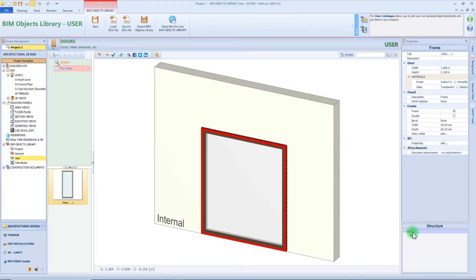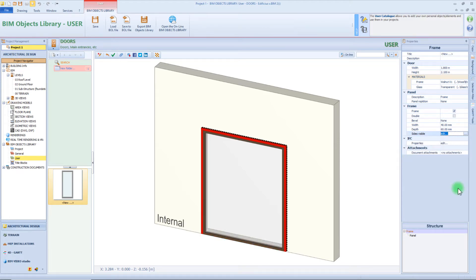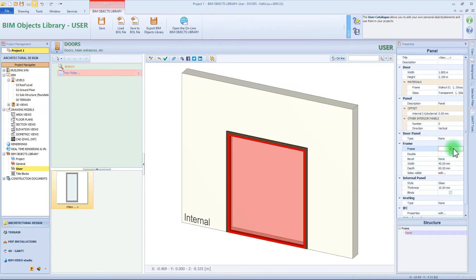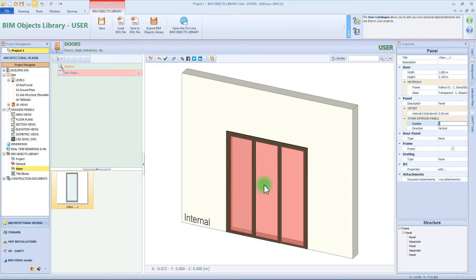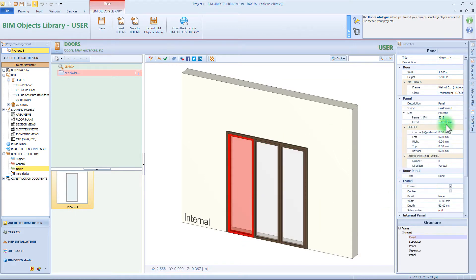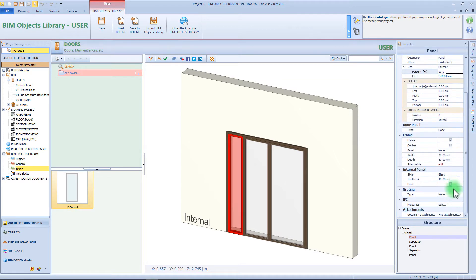From the right bottom panel we can select the element of the doors. For example we can select the frame and start to edit its properties. By applying this function we can select the side of the frame we want to visualize. For the internal panel instead, we want to delete the frame, but also we want to divide it in three different panels. Then each of these panels can be modified. For example for the dimension of the first panel, I need only 20% of the entire width of the door. Of course I can change the properties of the frame of this panel — for example for this I want to delete the bottom segment of the frame.